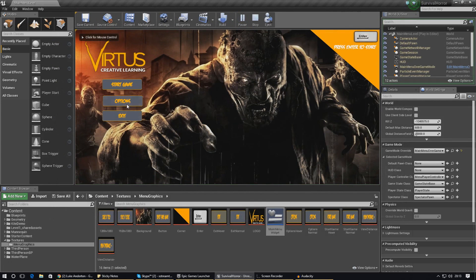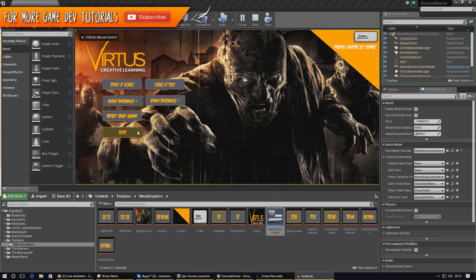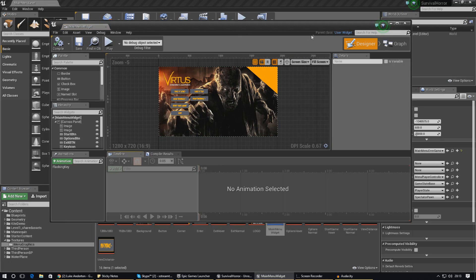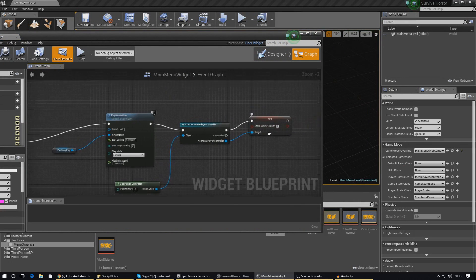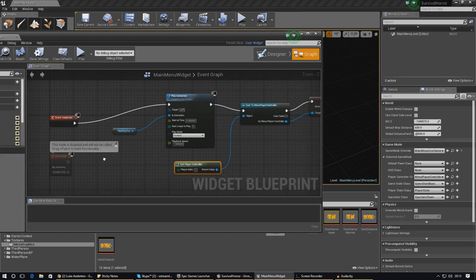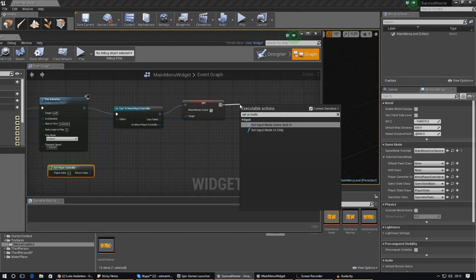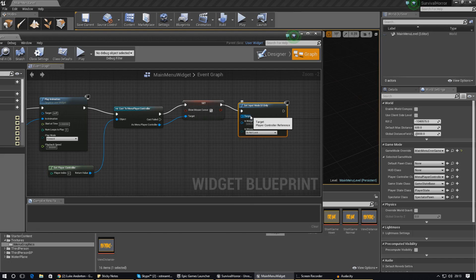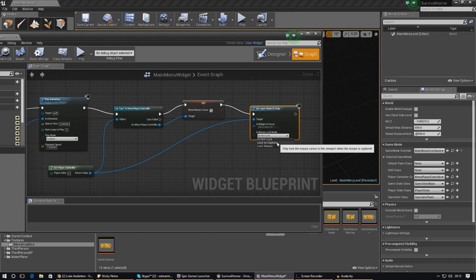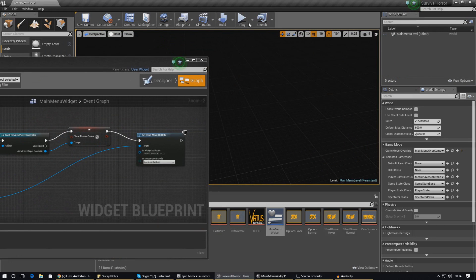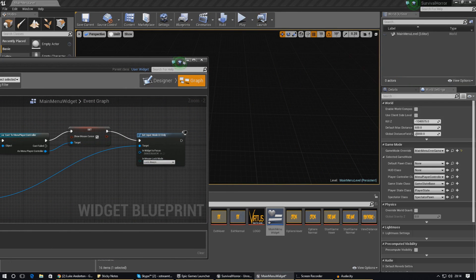Tick the Show Mouse Cursor checkbox so it displays on screen — leaving it unticked won't show the cursor. Compile and save, then press play. The cursor seems to be getting absorbed by the viewport. I've confirmed the node is set correctly, so there's one other thing to try: set the input mode to UI Only and get a reference to the player controller as the target. Trying Lock On Capture and Lock Always — it's still not working in the viewport.